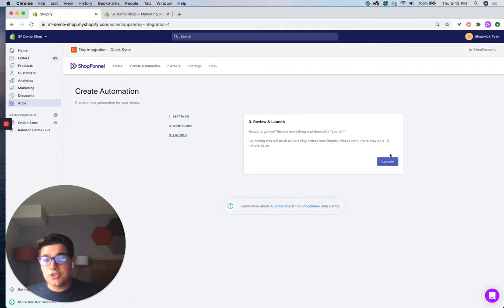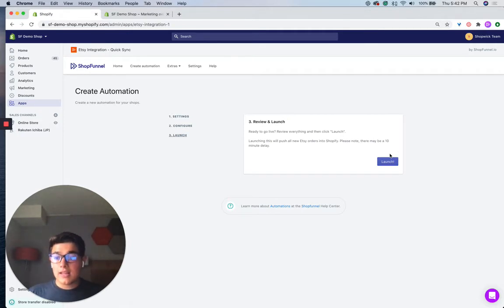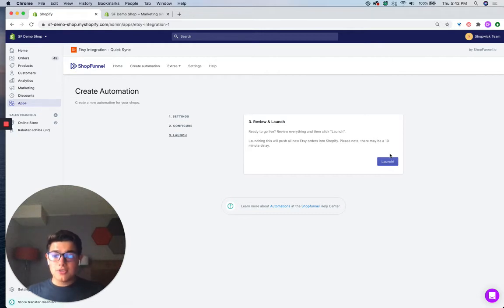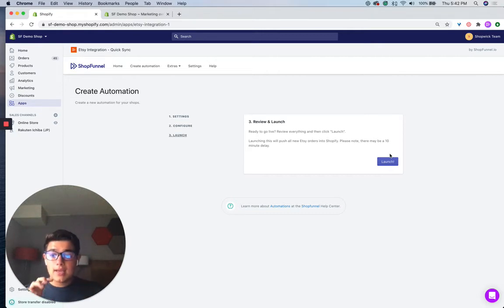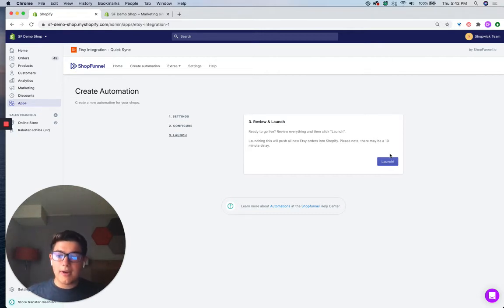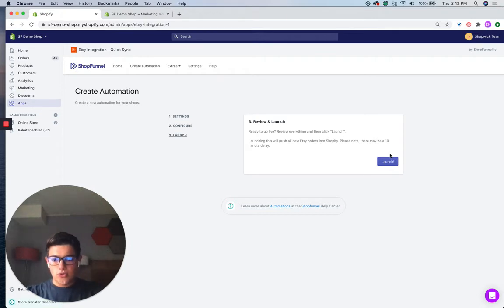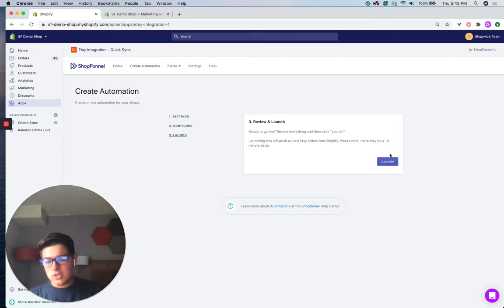And just like that, once everything looks good, you can review everything and click launch. And once you do, then our systems will automatically take Etsy orders and push them into Shopify based on the settings that you told us in the automation page that we just went through.